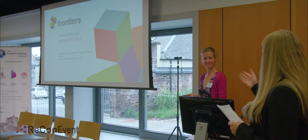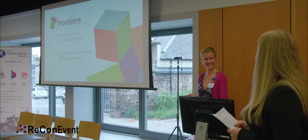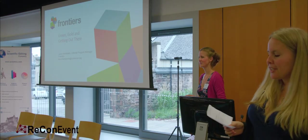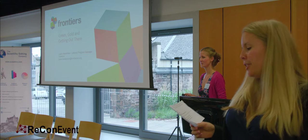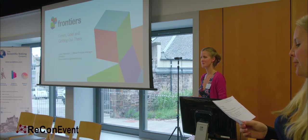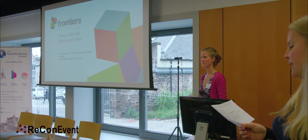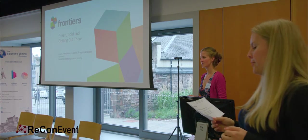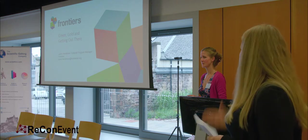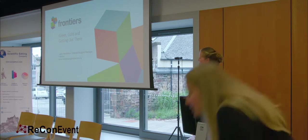But now I'm going to hand it to Laura Henderson from Frontiers again. Laura is going to tell us about Green, Gold and Getting Out There, how your choice of publisher services can affect your research profile and engagement. Laura.